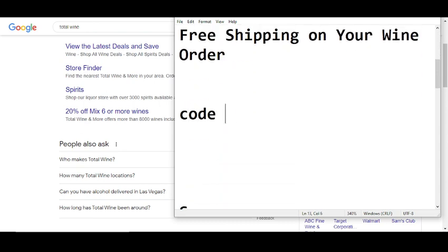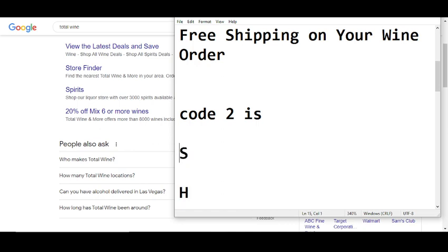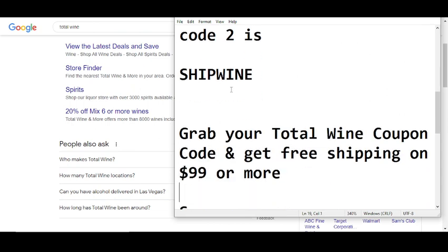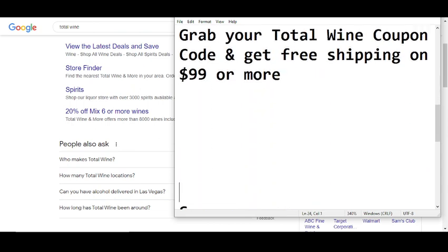Code number two will give you free shipping on your wine order. The code number two is SHIPWINE. Now I am moving towards code number three.